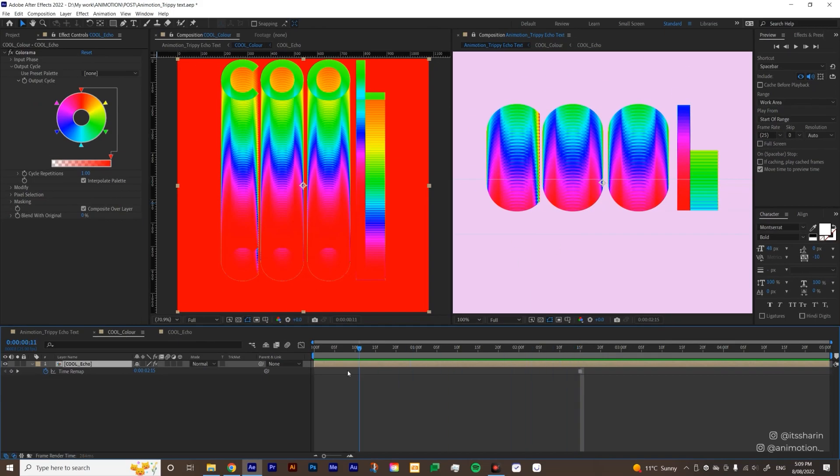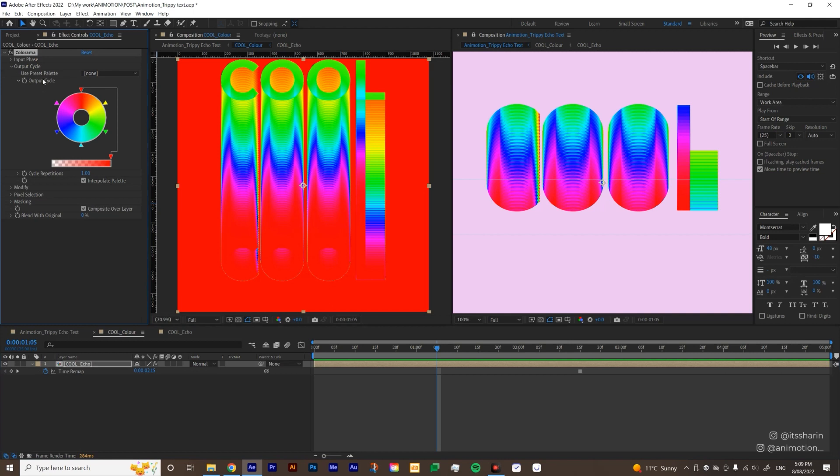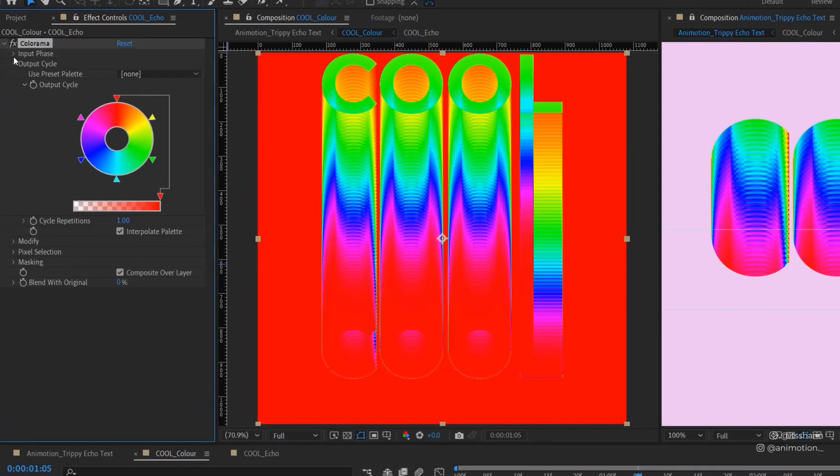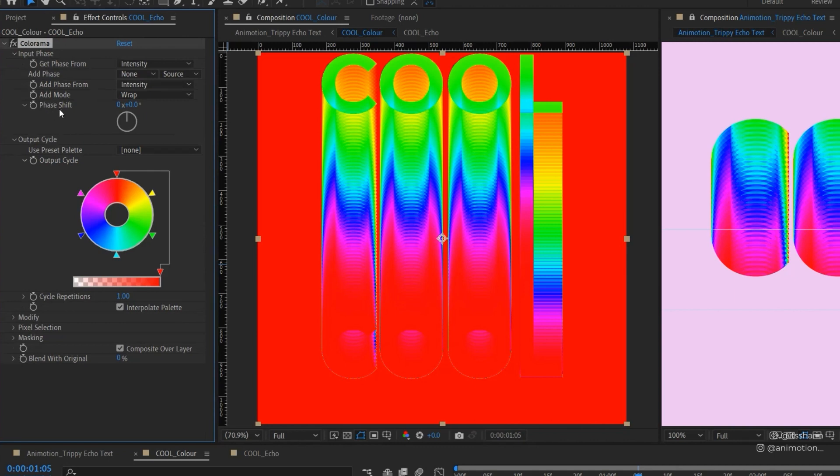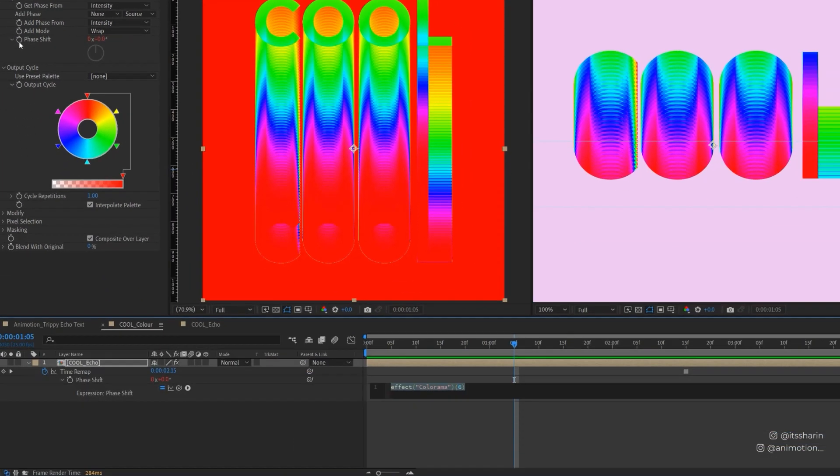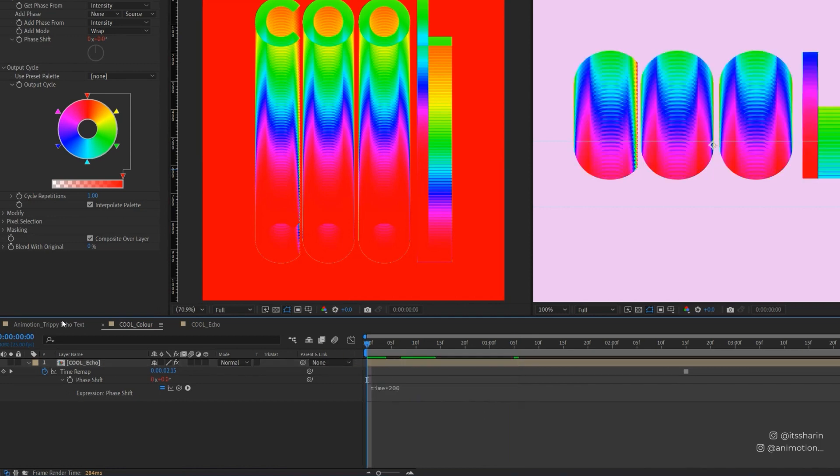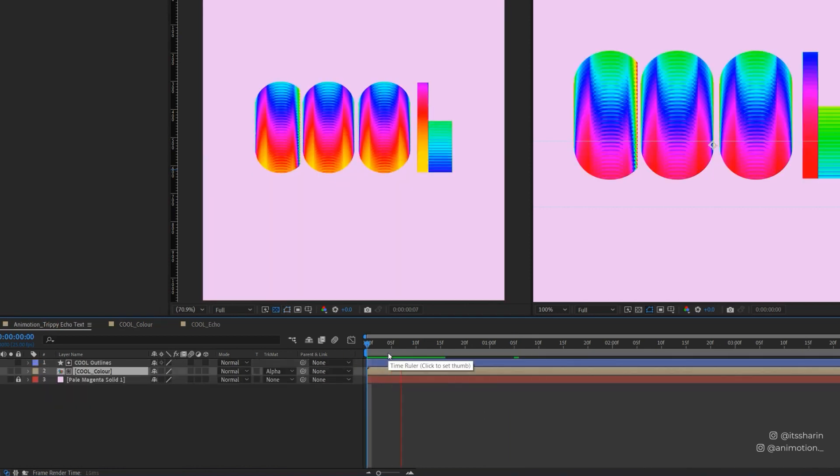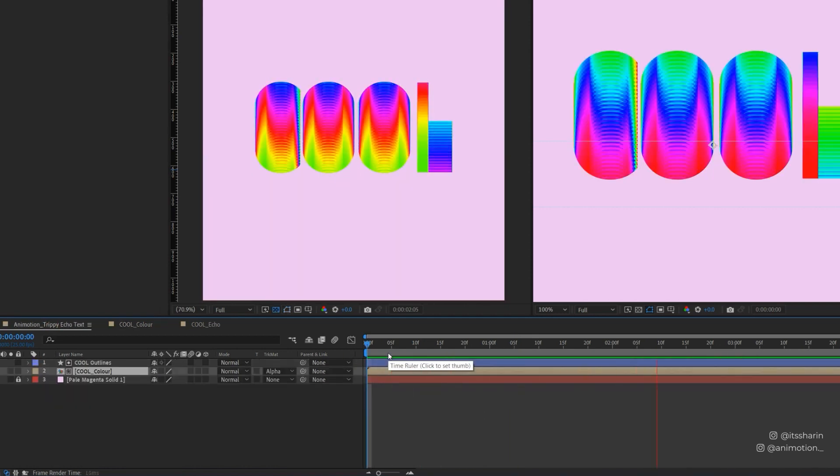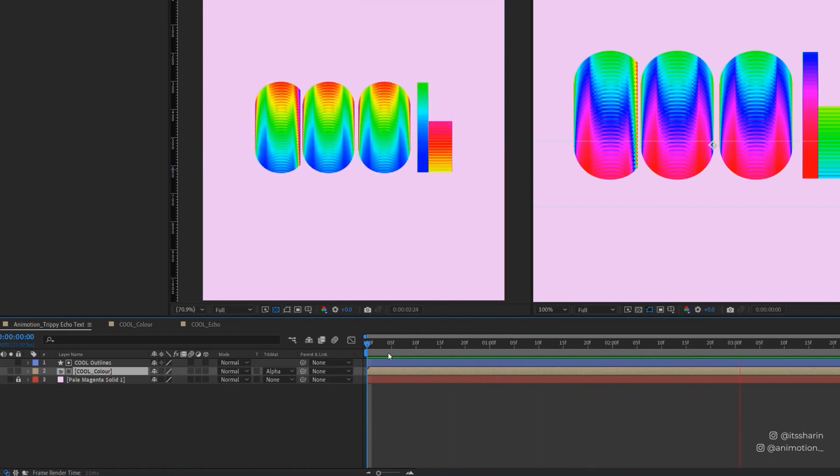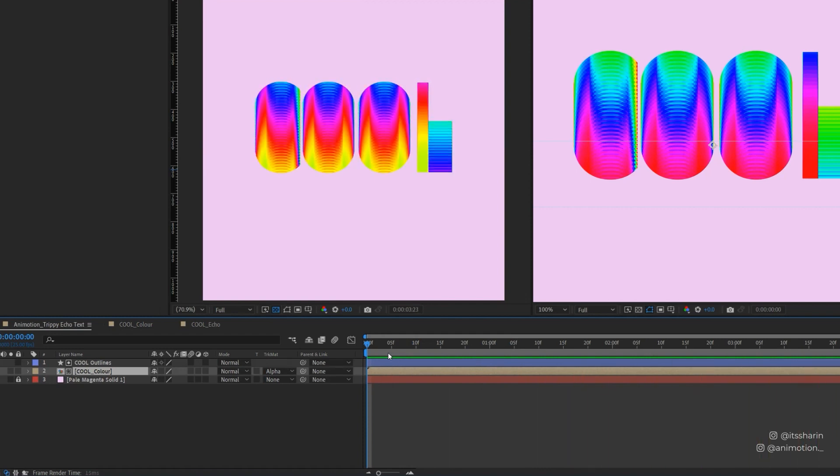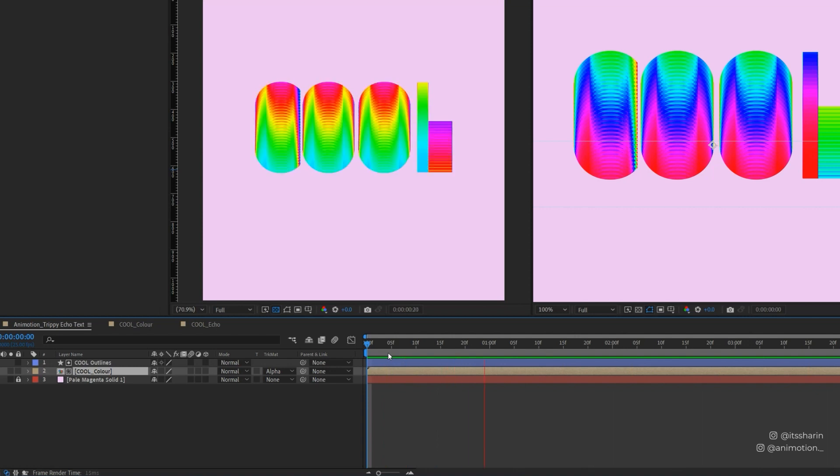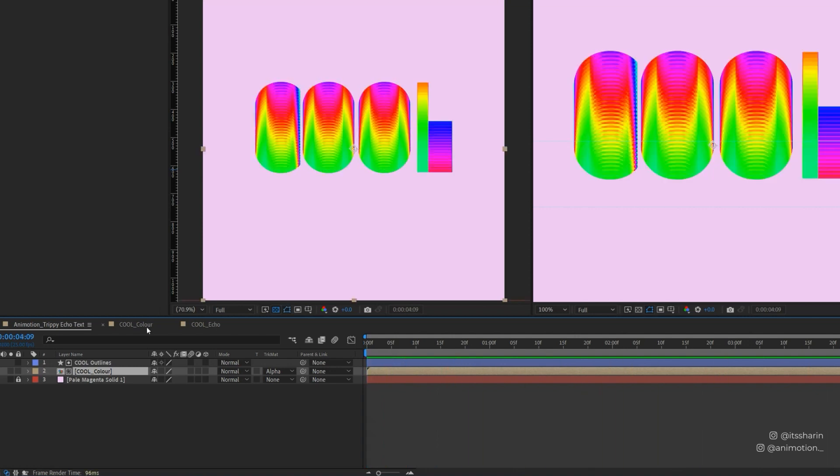So basically what I'm trying to do here, I'm gonna just drag my playhead until I see the most gradient visible inside of this mask. Maybe like around there. I'm gonna freeze this frame. Just right click on your layer, and then go to time and then freeze frame. So we freeze it there. But because we freeze it, now the gradient doesn't animate anymore. We can fix that under colorama. So let's go to the colorama, and then open this input phase. And then under phase shift, we're just gonna apply a time expression. So alt click on the stopwatch, and type in time multiplied by 200 for now. So now if we go back to the main comp, even though the echo was frozen, because we animate the phase shifts under colorama, the color is animating. So this is the cool thing about colorama.